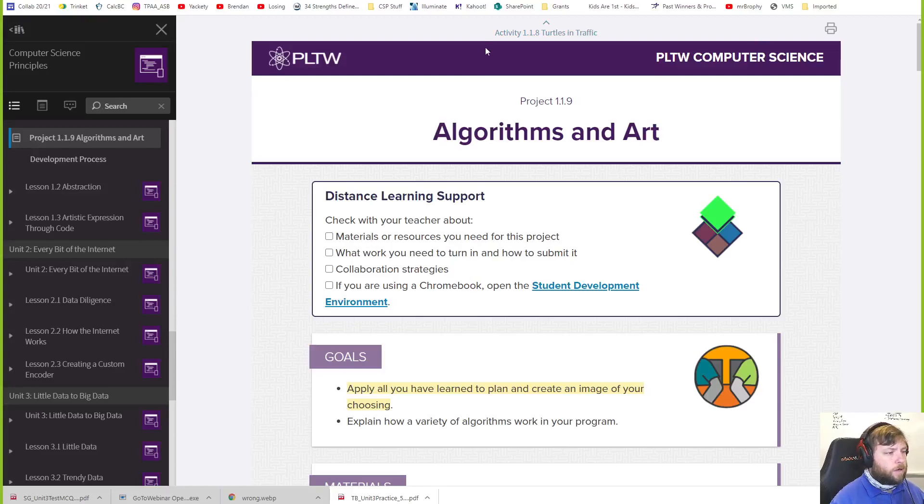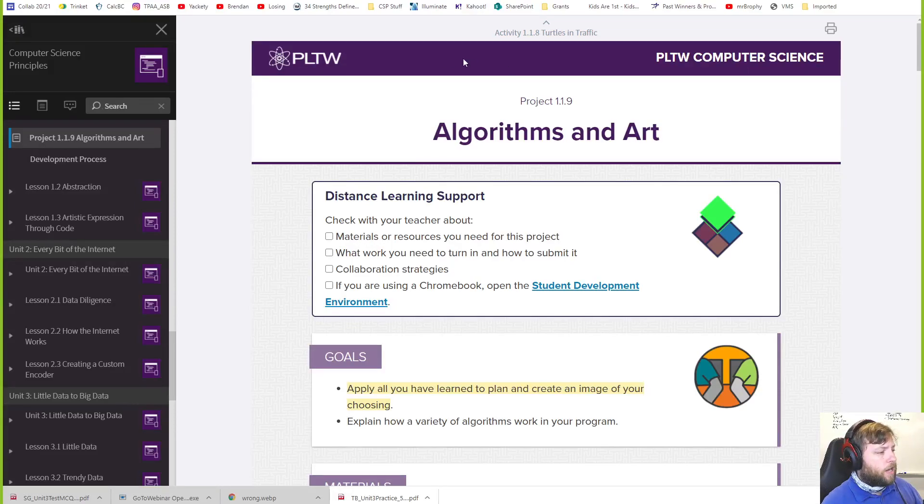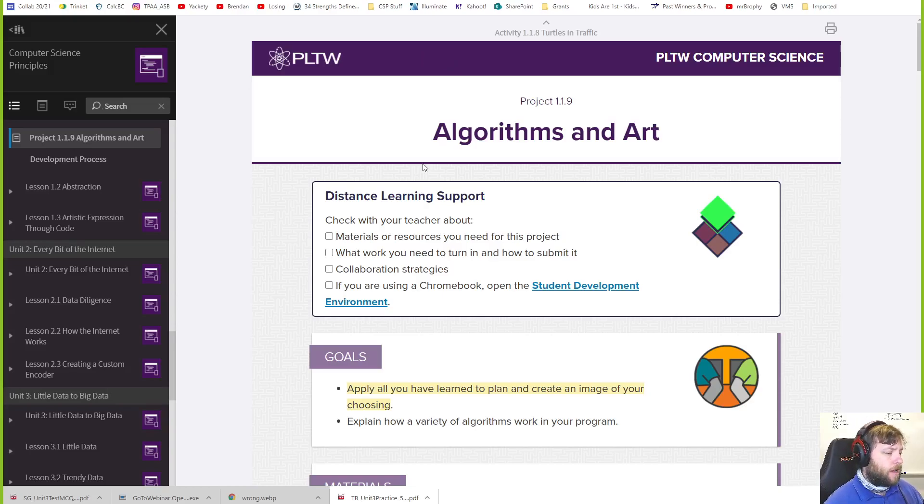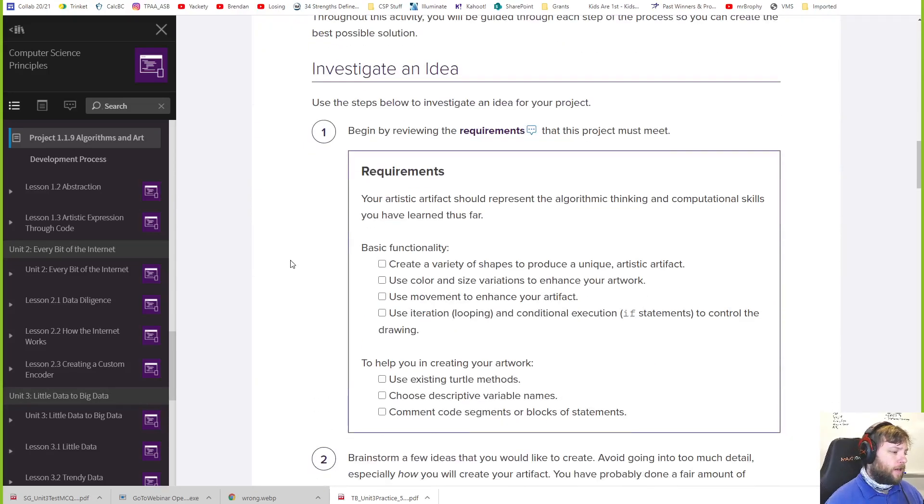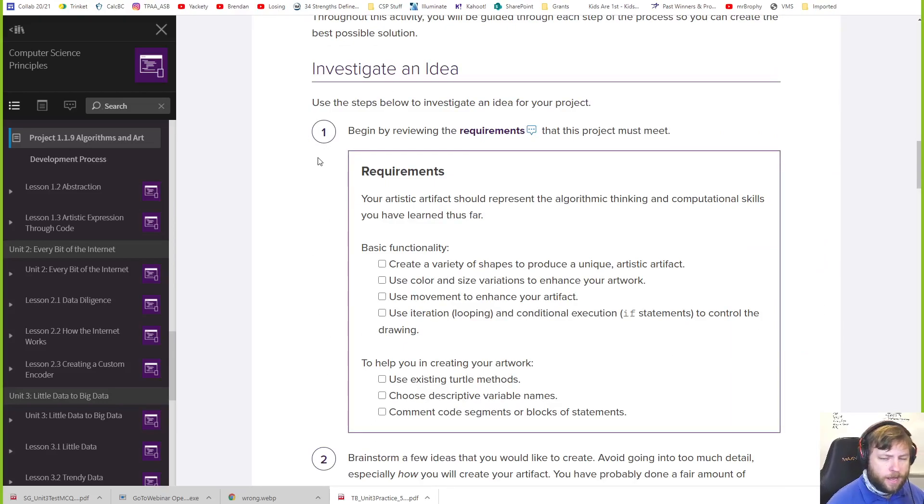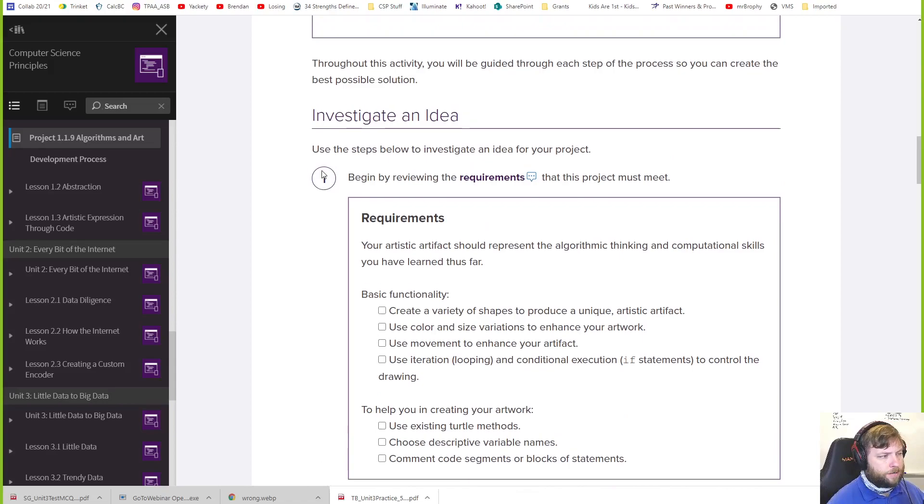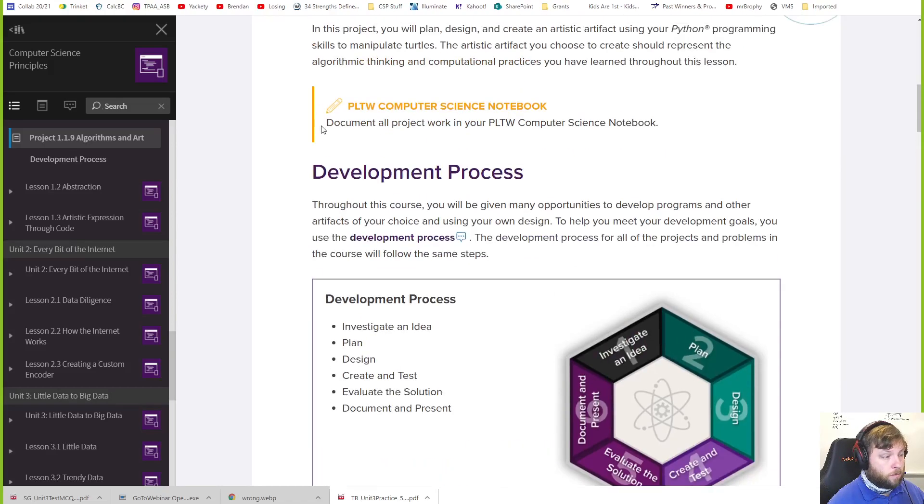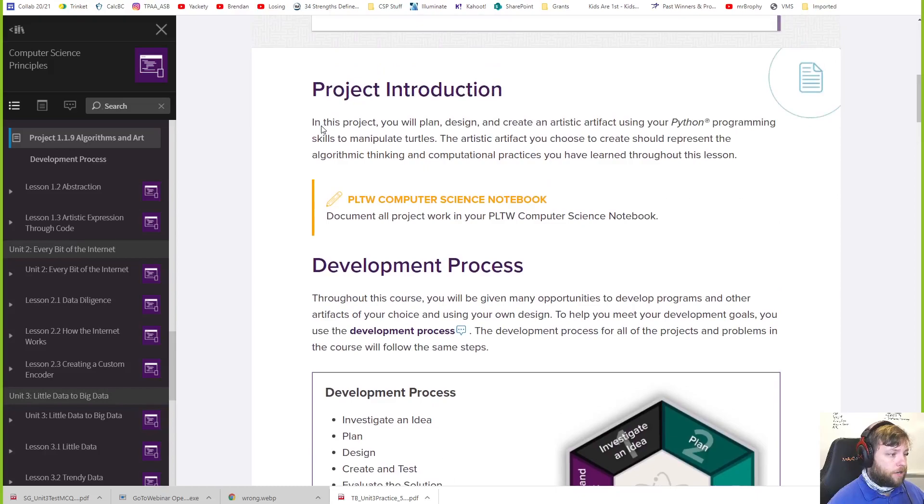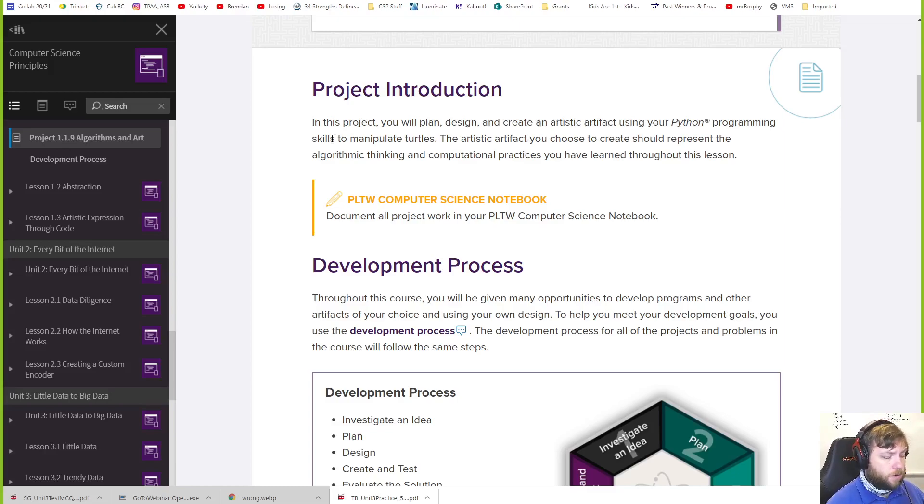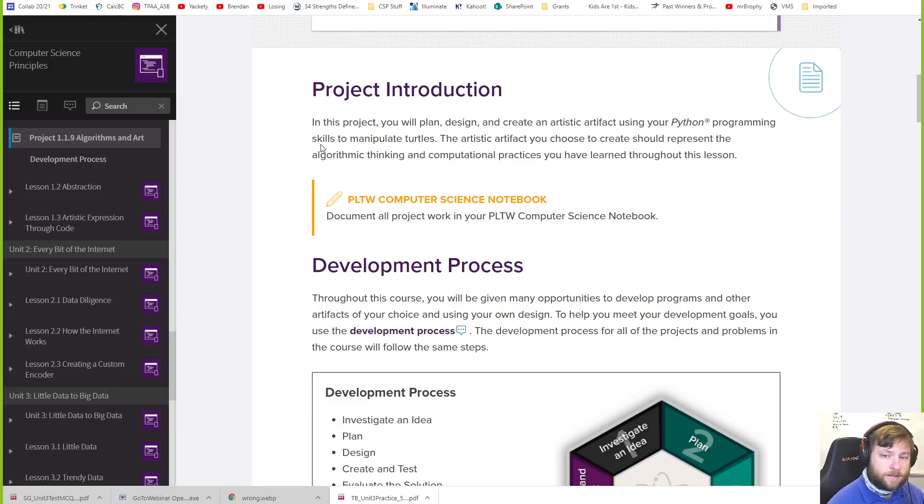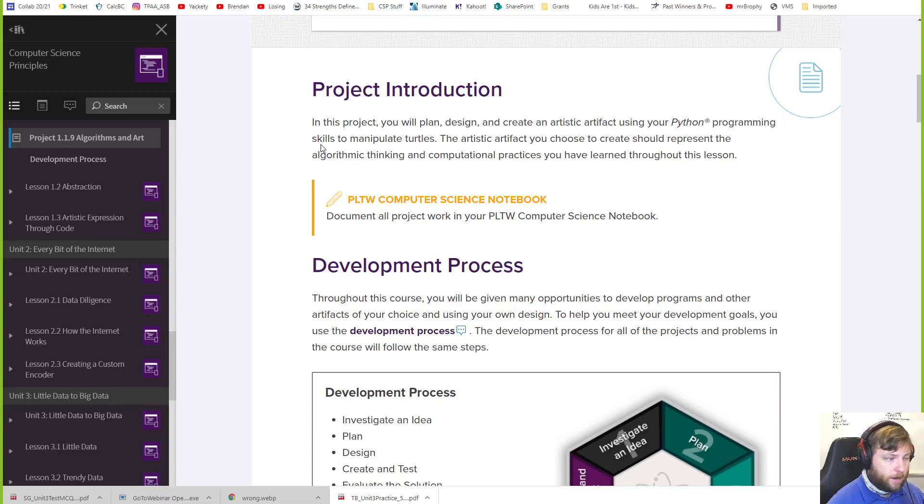Alright, welcome to 119, the big project. I'm going to break this up into a lot of videos. This first video is going to cover the investigate an idea section where we're just brainstorming and explaining the project, especially for my students, but it should work for everyone. So what do you do in this project? You're going to plan, design, and create an artistic artifact using your Python programming skills to manipulate turtles.